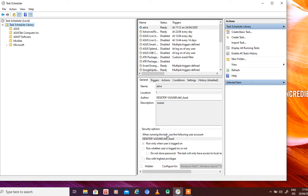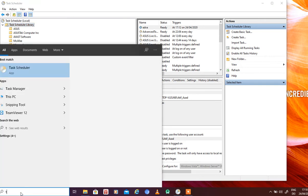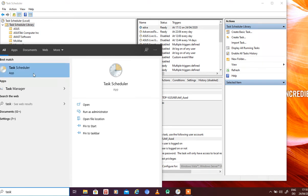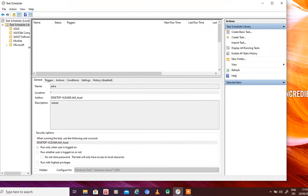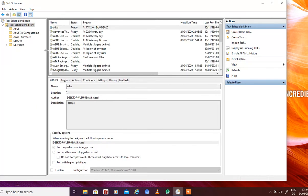Previously we talked about the task scheduler, which is available in Windows 10. You can get it from the start menu. We already created a basic task using task scheduler in the last videos. Now we are going to create an advanced task. The advanced task and basic task are actually the same — the only difference is that with the advanced task you have much more options and much more control over your triggers and actions.